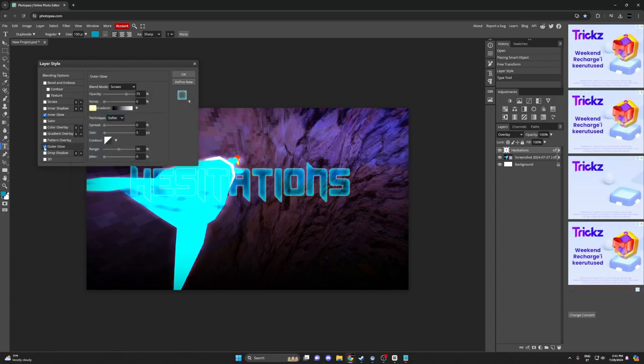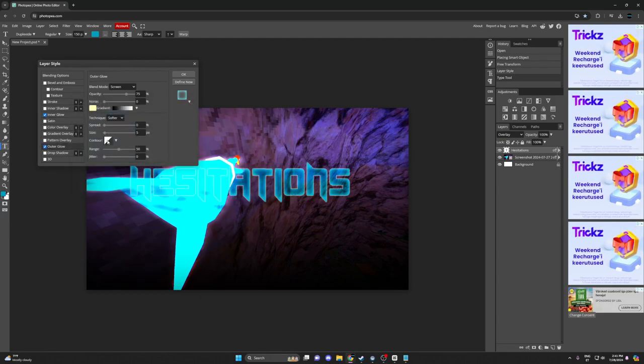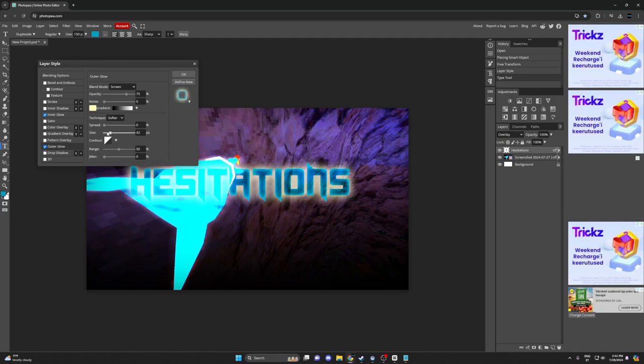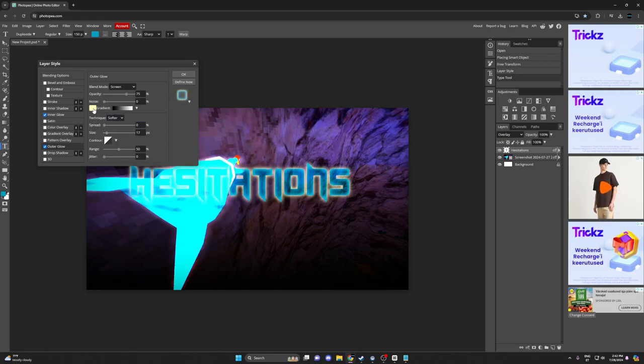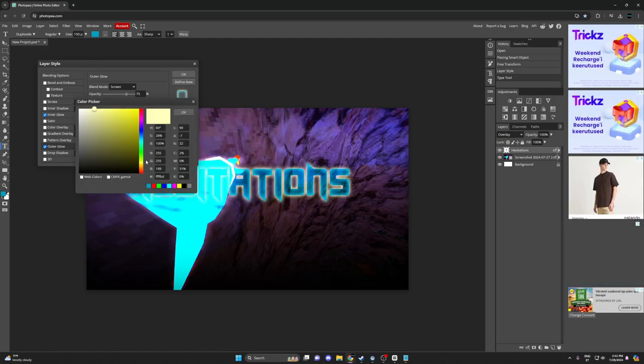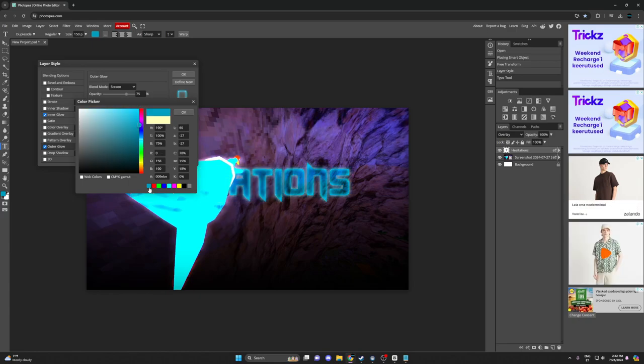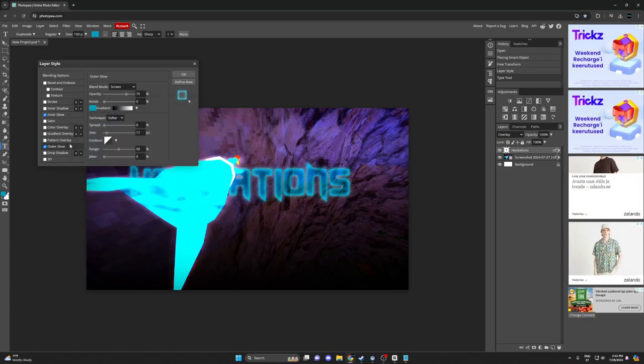Okay, now add outer glow. Just put that to 17 and you make this blue too.